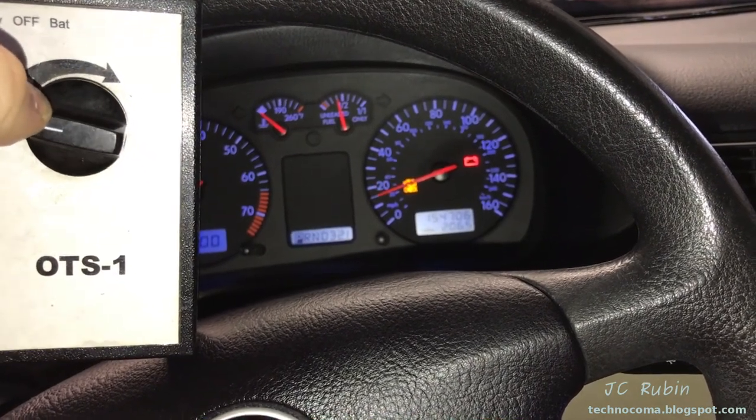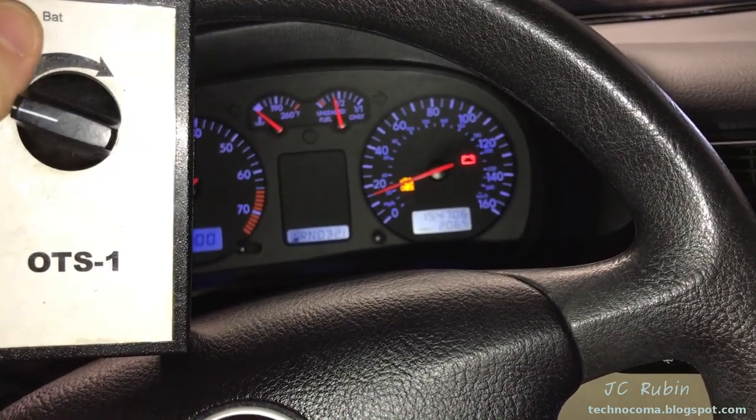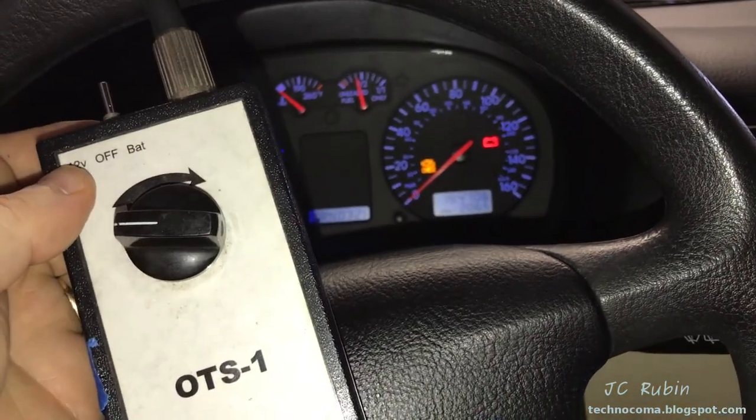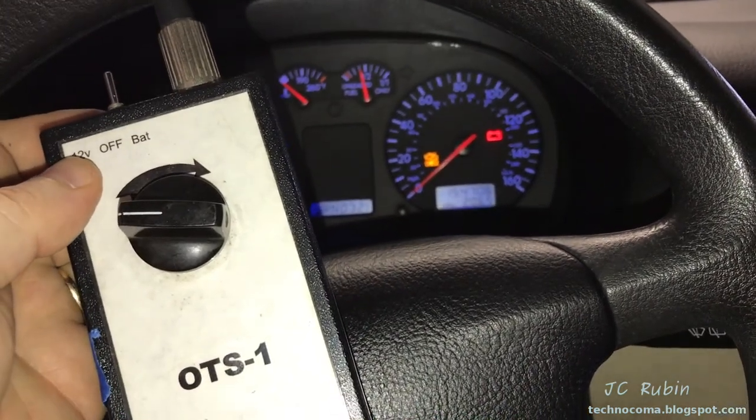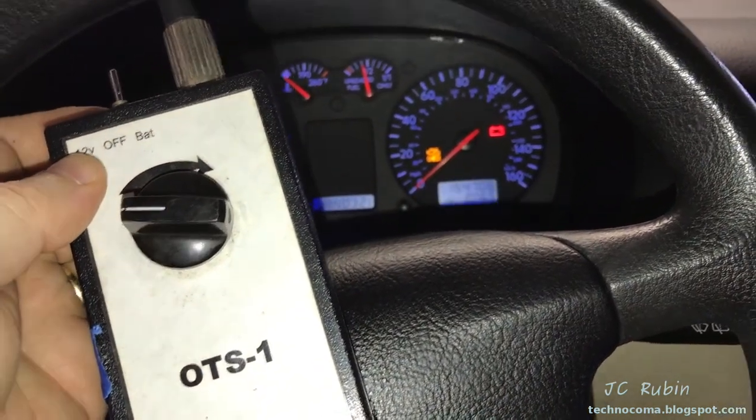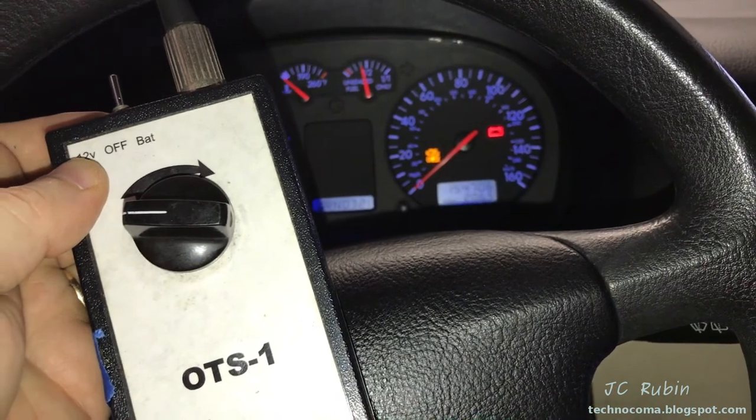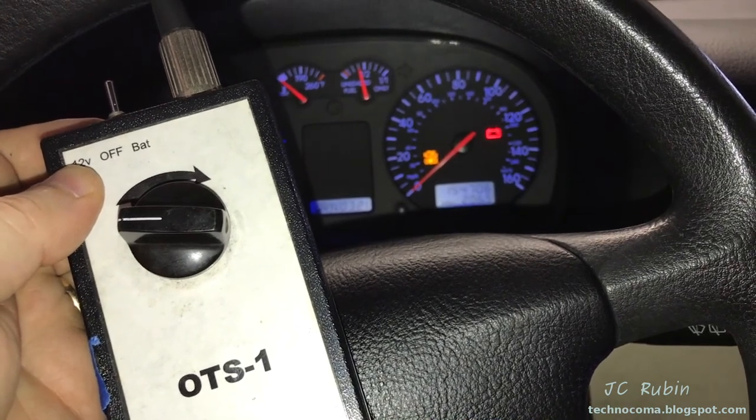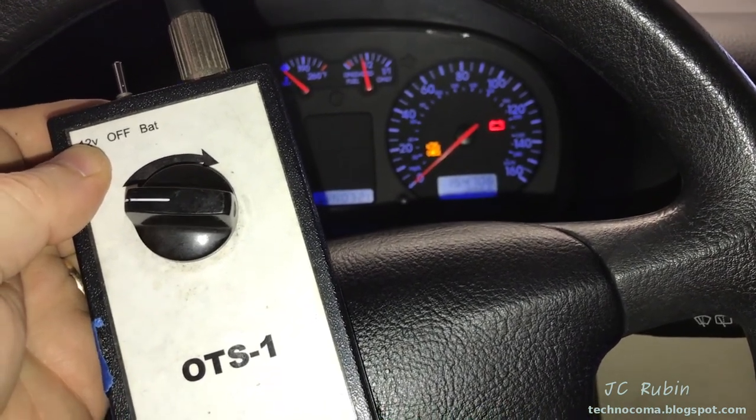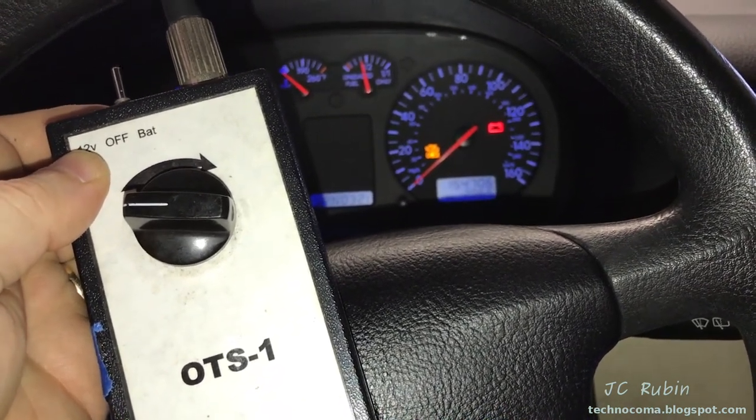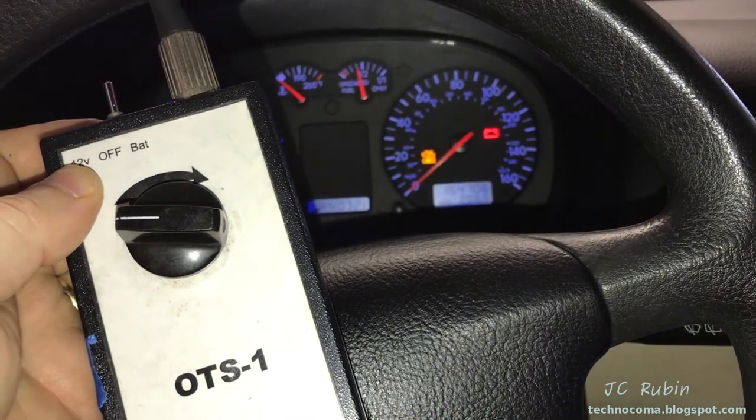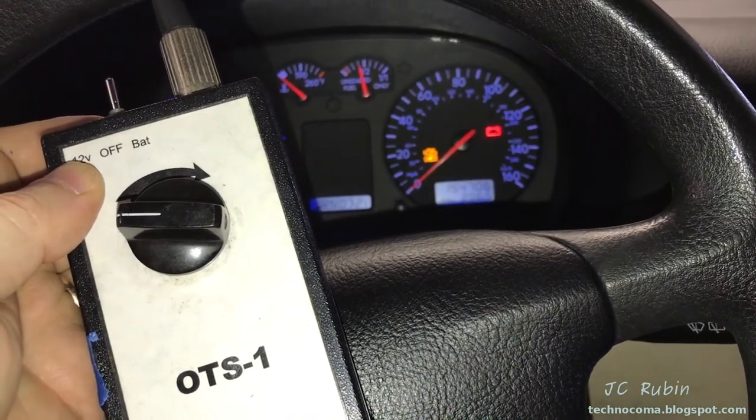I think this concludes the repair of the OTS1 Volkswagen pulse generating speedometer testing unit. I concur. What do you think, Jason? Thanks for watching. See you. Bye-bye.